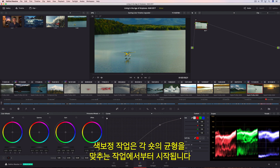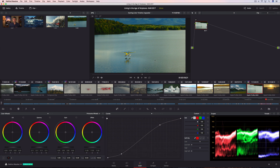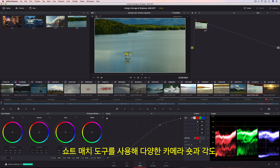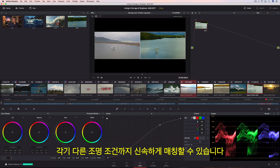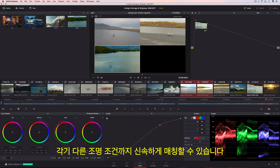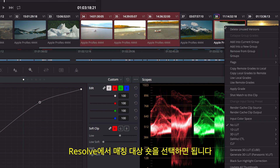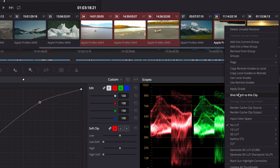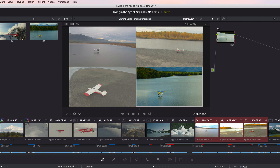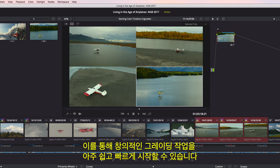The starting point for color correcting is to balance each shot. The shot match tool lets you quickly match shots from different cameras, angles, and even different lighting conditions. Simply select the shots you want to match, and then tell Resolve which shot you want to match them to. This is a super fast and easy way to give you a good starting point for creative grading.